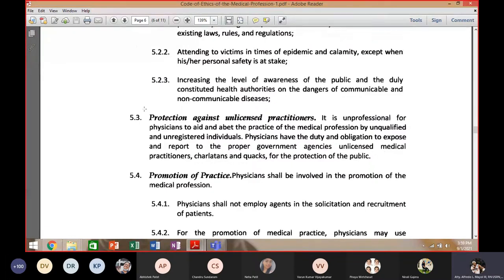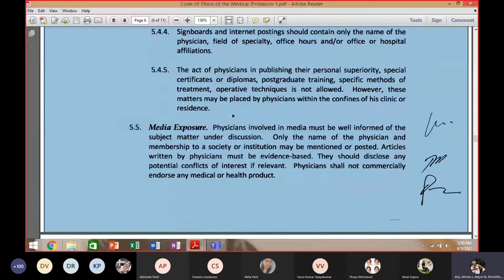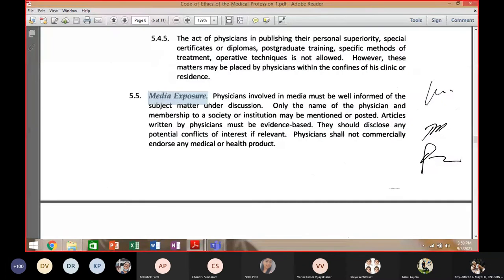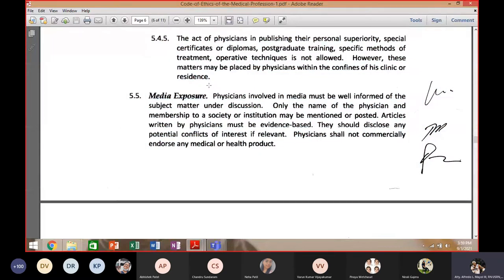Media exposure: the practice of medicine is not a trade or a business venture, though it can be incidental — for example, if you are a doctor who also owns a pharmaceutical company or a hospital. The primordial consideration of medicine is to serve mankind. Media exposure is not prohibited, but there are certain limitations you should take note of.